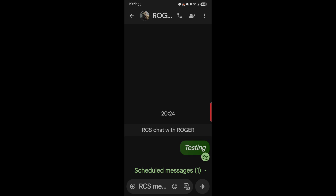There it is. The text shows up in italics — you can see 'testing' is in italics — and there's an icon underneath showing it has not yet been sent but will be sent. The little clock icon is for scheduling.